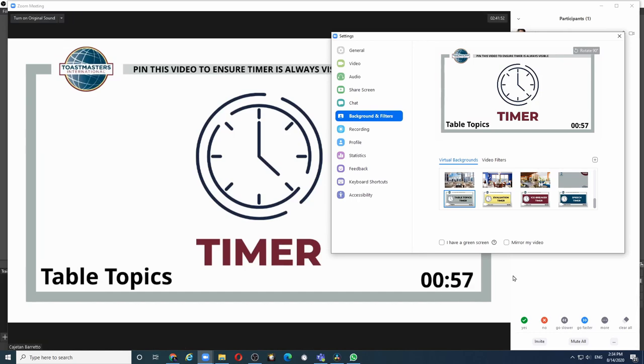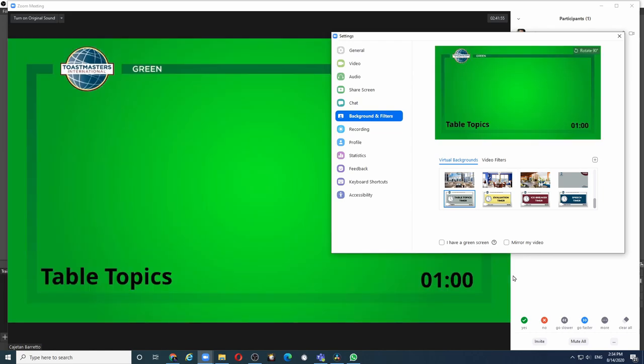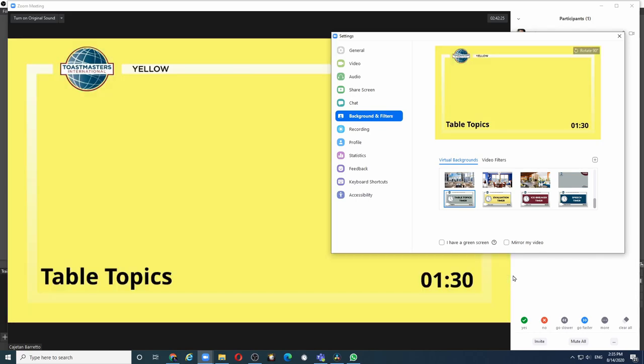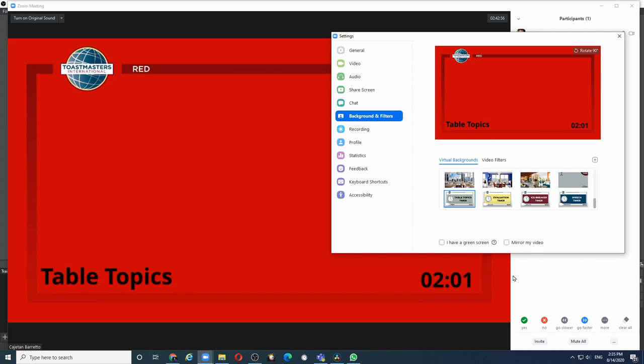When it reaches one minute, the screen will automatically turn to green. At one and a half minutes, the screen will change to yellow and at two minutes, the screen will turn to red.